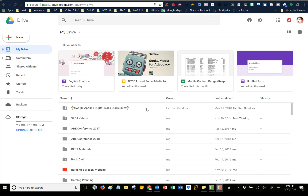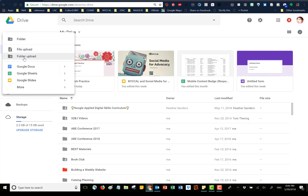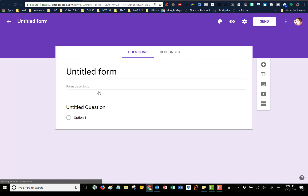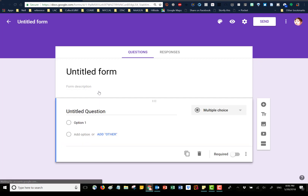So I'm in my Google Drive. To get to Google Forms, the easiest way is to go up to where it says New in the upper left corner and click. If I scroll down I don't see the word Forms anywhere, so I go to More, and as I hover over More, up comes the second drop-down and there are my Google Forms. I'm going to click once on that, and up comes our blank Google Form.